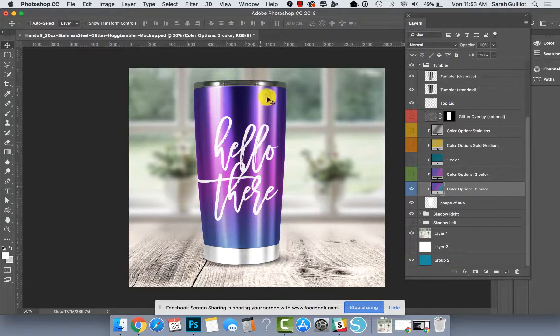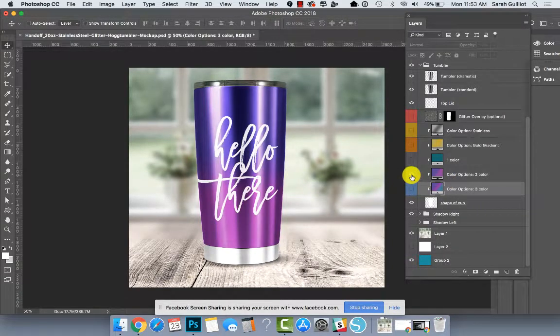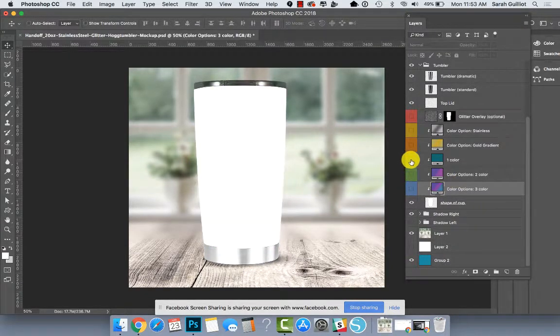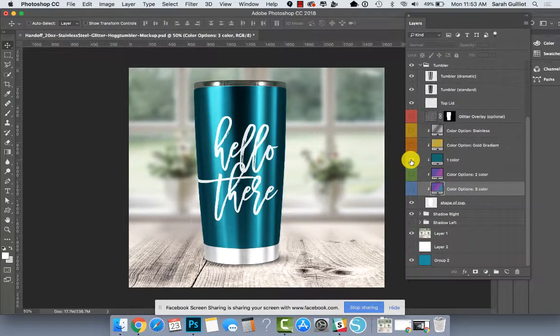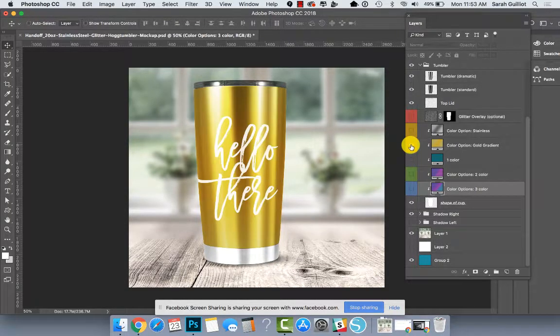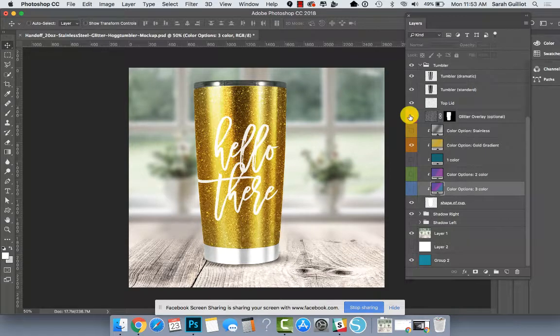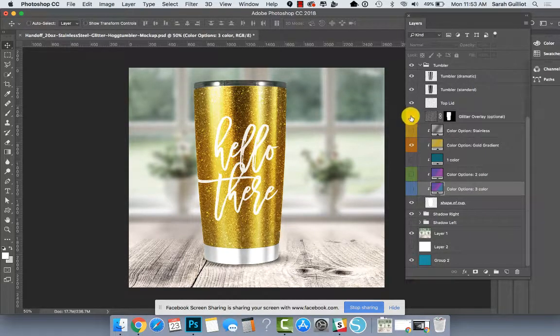That's if you have a three color gradient. There's also a two color one. There's a single color. I also put in a pre done gold one, which looks pretty cool when you have glitter on it, I have to say.